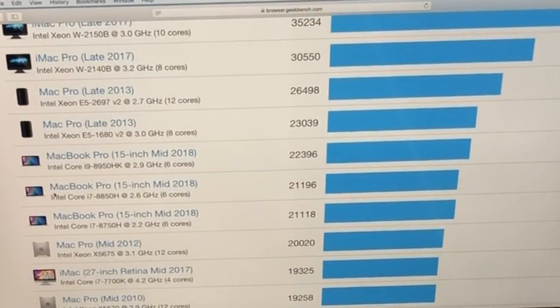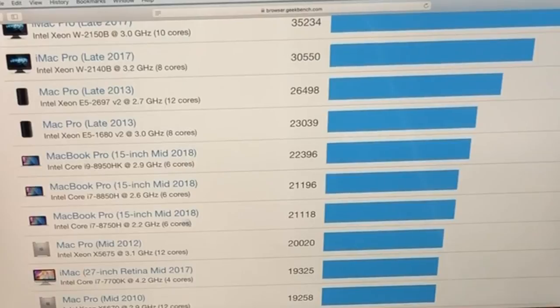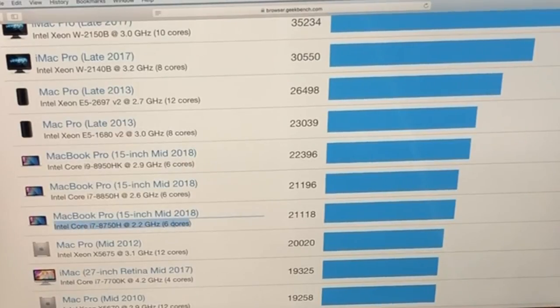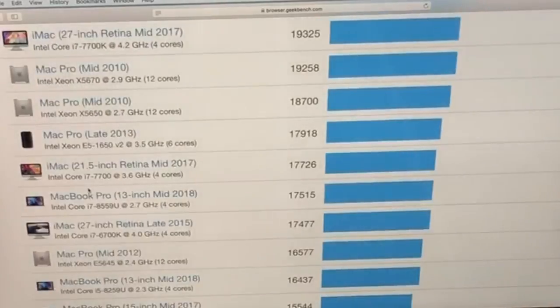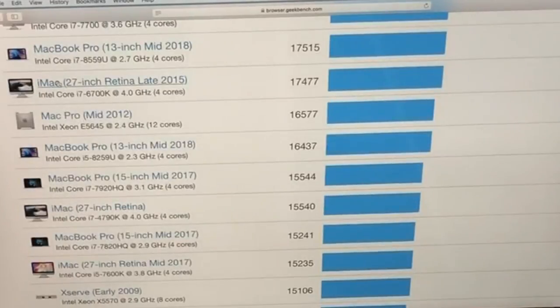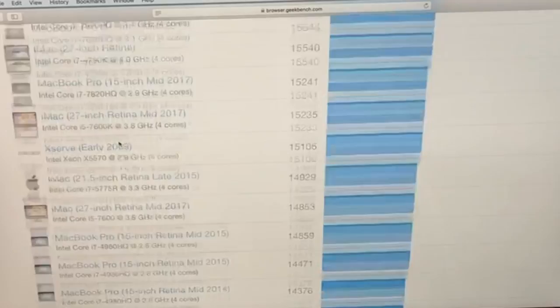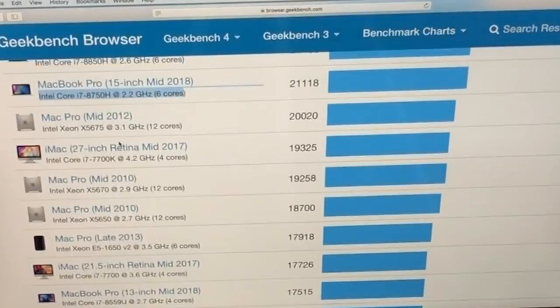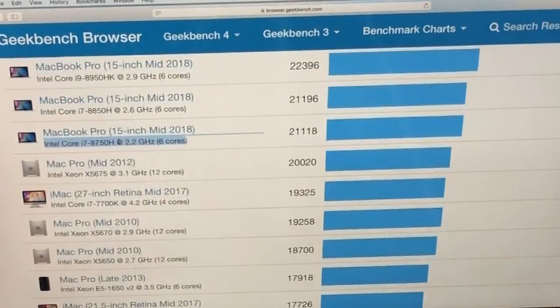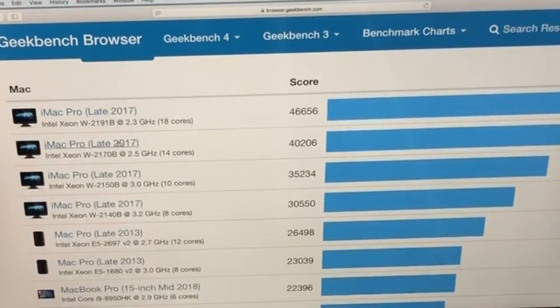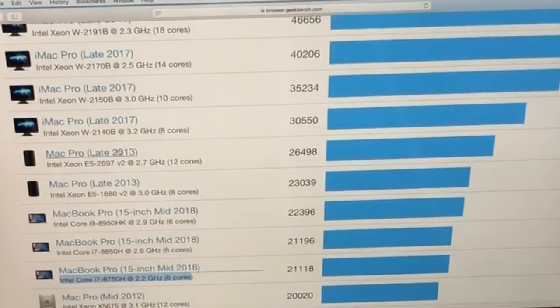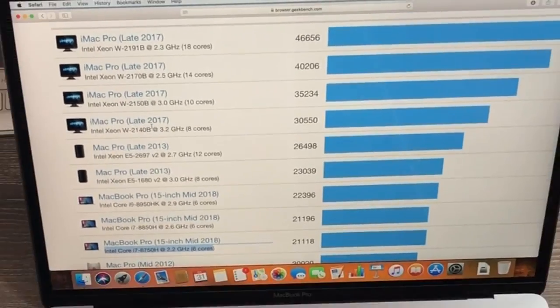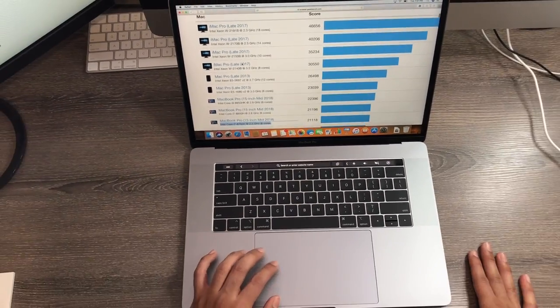When we go to the multi-core, we can definitely see a huge difference. The MacBook Pro model that I have, which is 2.2 with 6 cores, outclasses a lot of these Apple devices which cost a lot more money than what you pay for this one. You have 6 cores so that's why it's doing very well in that score.